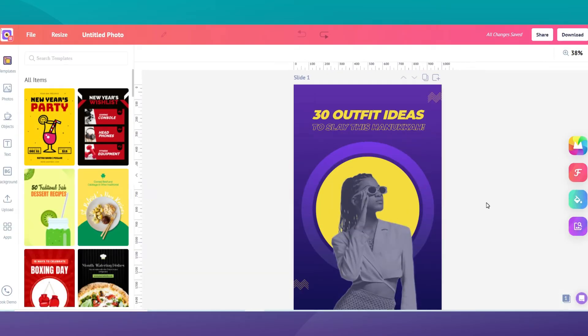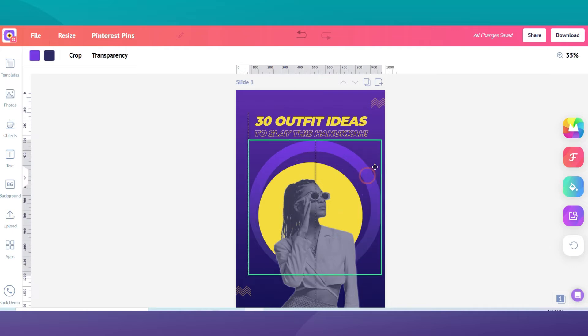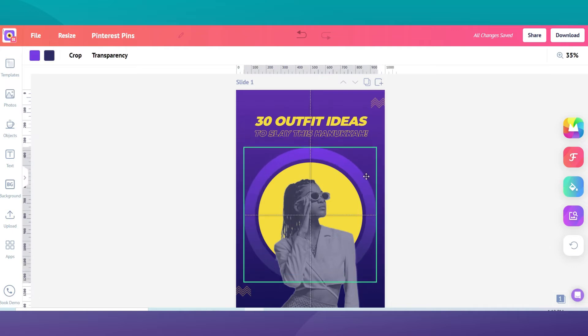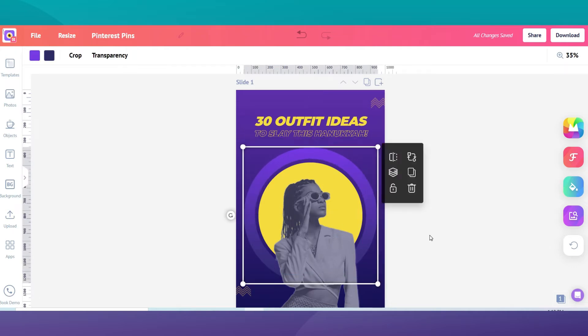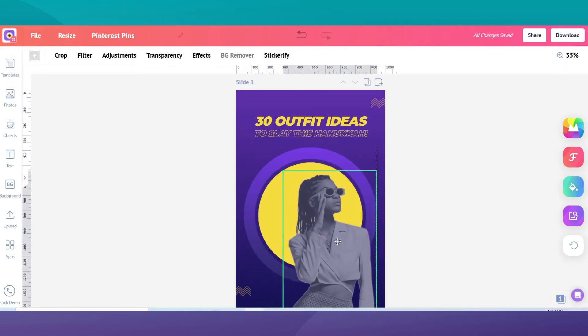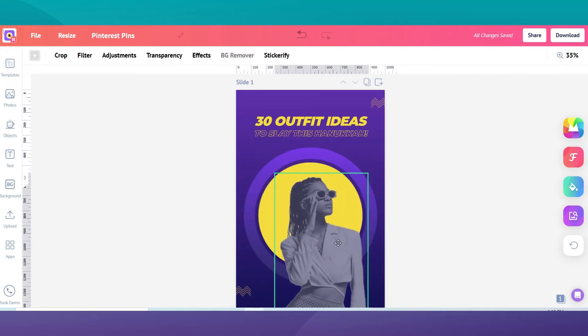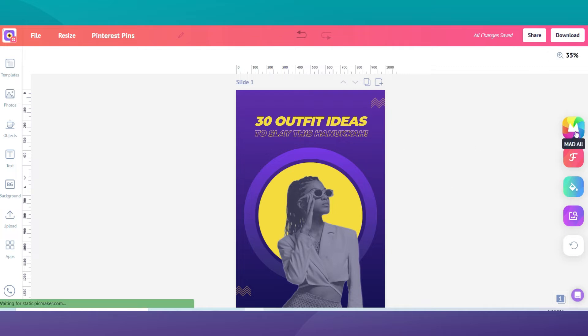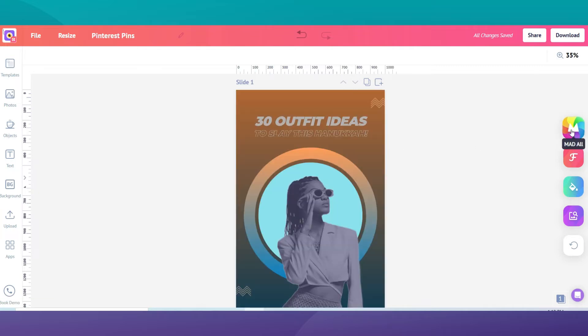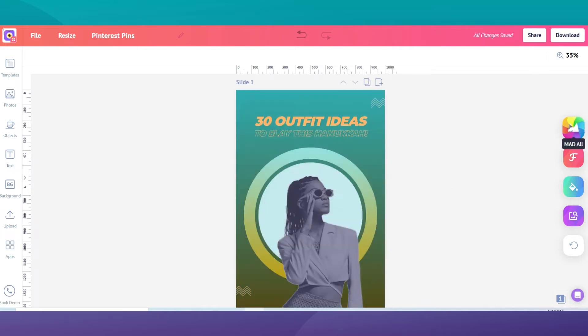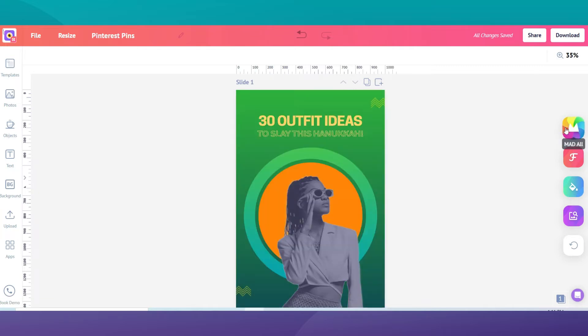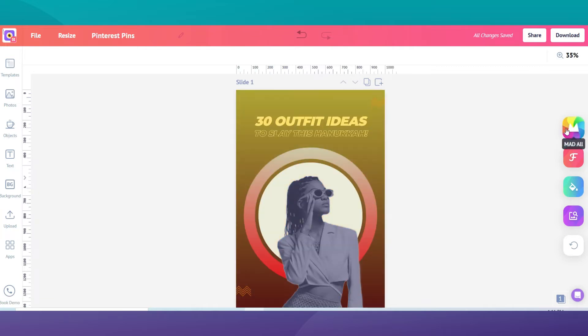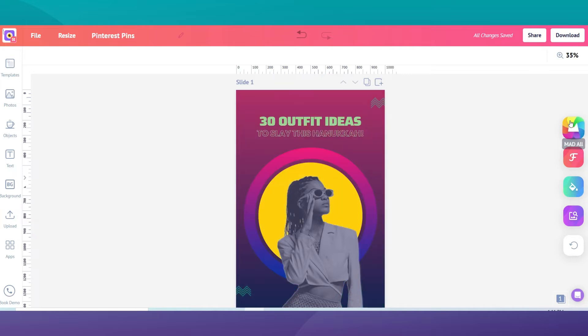Now you already have a template. All you need to do is customize your Pinterest pins by adding your own photos, your logo, text, fonts and brand colors. If you need a bit of creativity, you can always use a matte button to get hundreds of design suggestions in an instant.